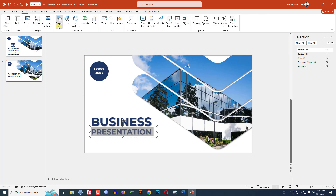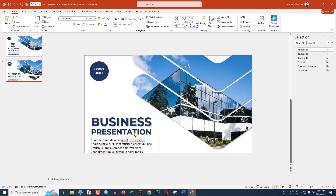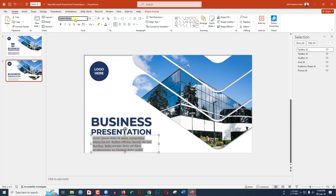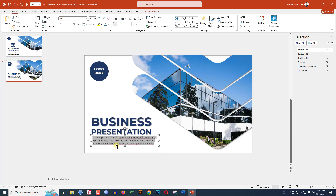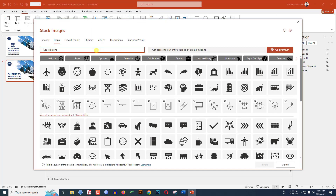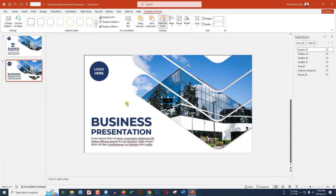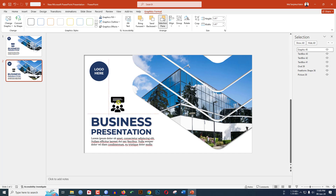Go to Insert, Shape, Text Box, drag it over the slide and write some demo text. Change the font and decrease the font size. Now go to Insert Icons, search for 'Business', select the icon, click Insert, hold Shift to resize it, and change the graphics fill to your chosen fill color.